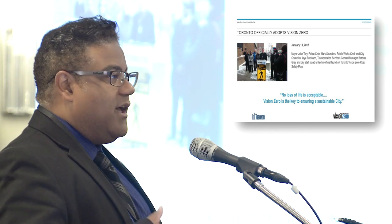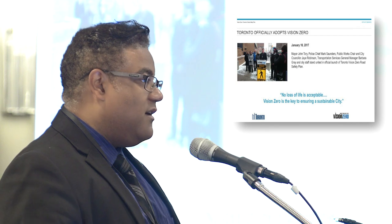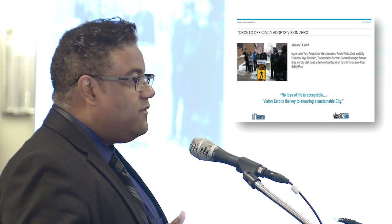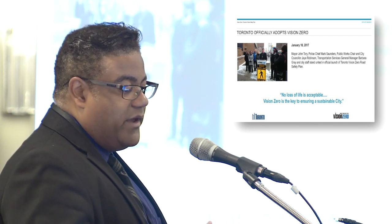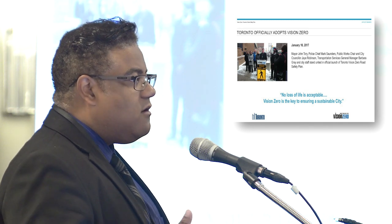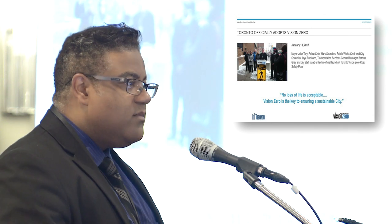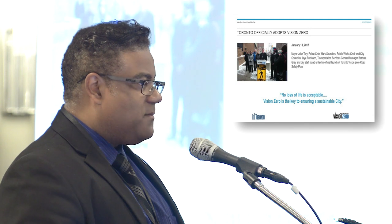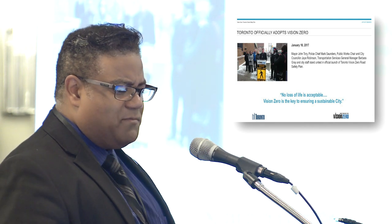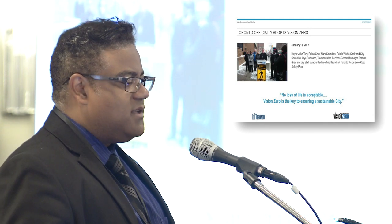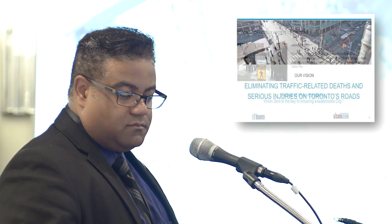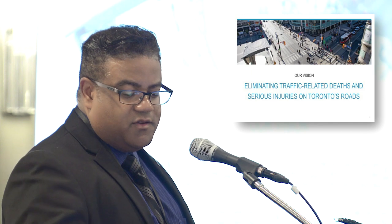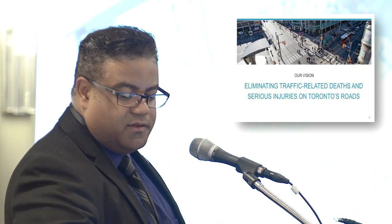On January 10th, we had our official kickoff ceremony, where Mayor Tory, Chief Mark Saunders, and our chair of the Public Works Committee all stood side by side in unison, committing to the Vision Zero philosophy that no loss of life is acceptable. We also baked in the concept of Vision Zero being the key to ensuring a sustainable city. Our vision is really eliminating traffic-related deaths and serious injuries on Toronto roads.